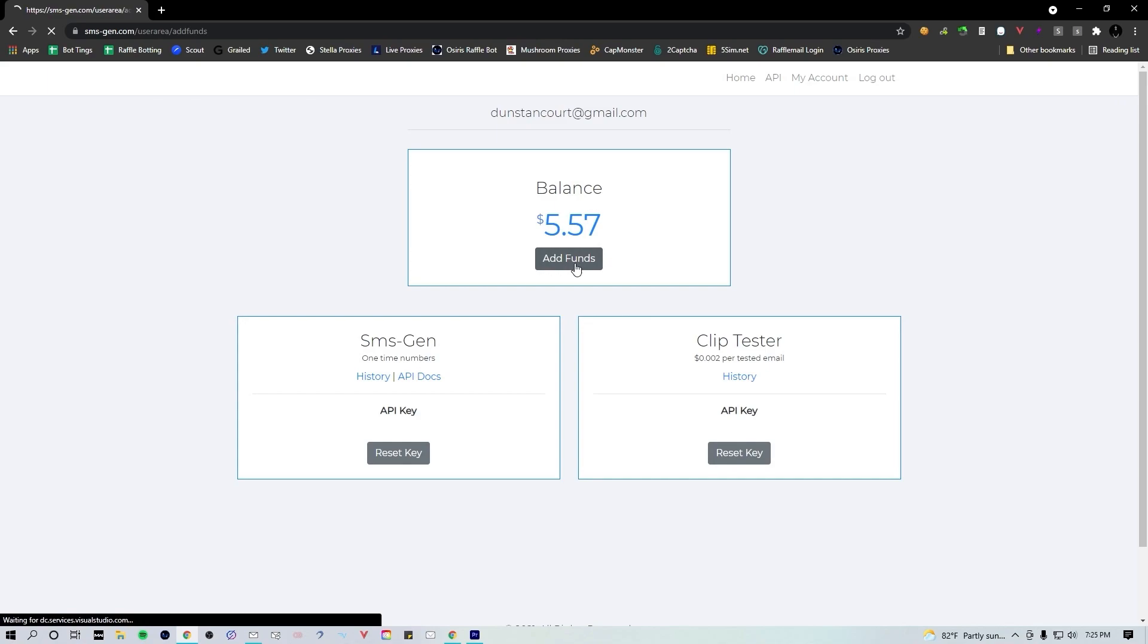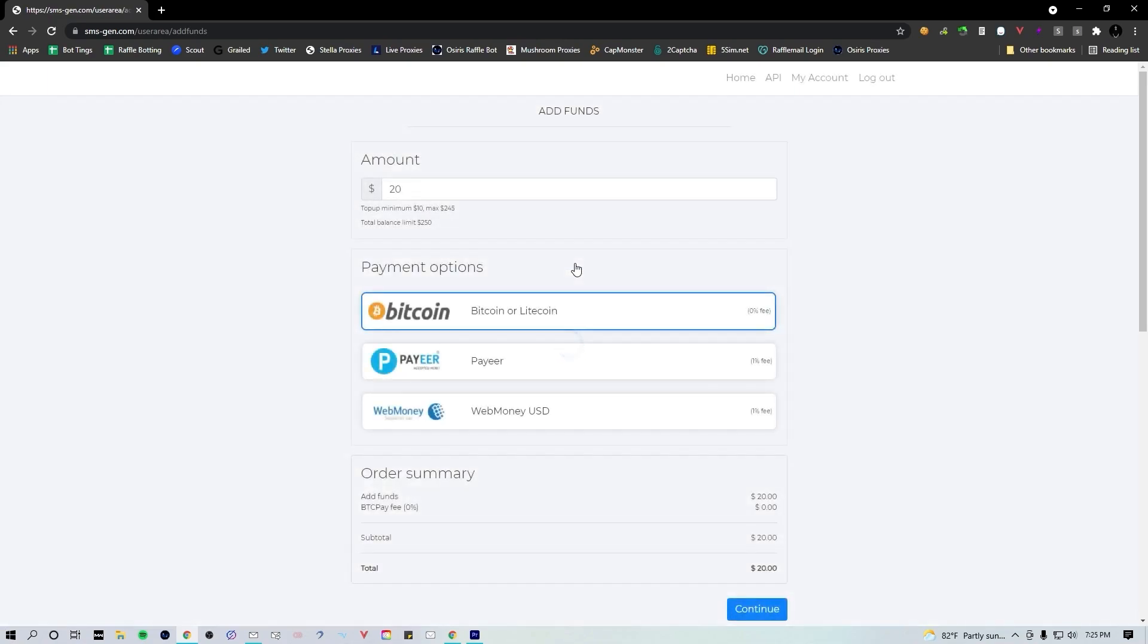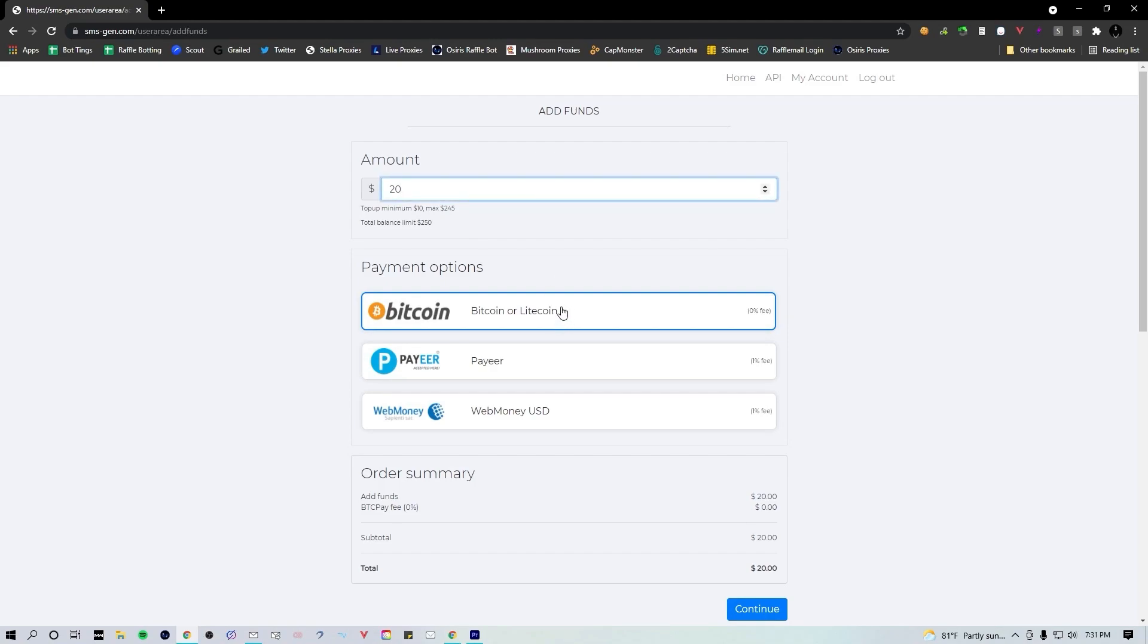Go ahead, create an account, and then to add balance simply hit the add funds button. It's gonna bring you to the add funds page. Here you can specify how much credit you want to add to your account. The only payment option that works is Bitcoin.